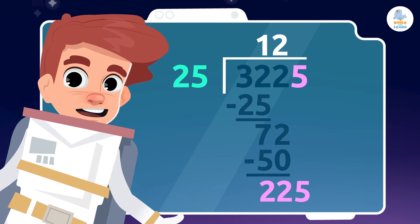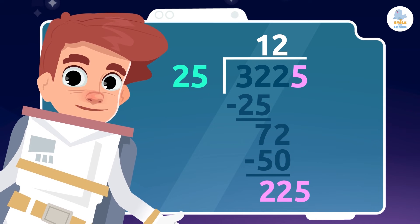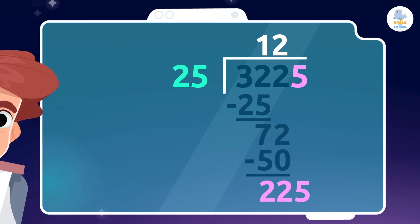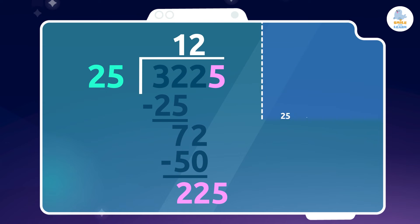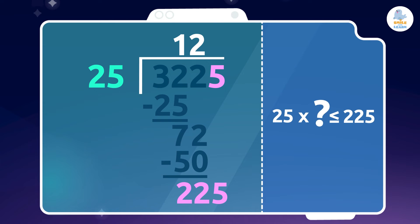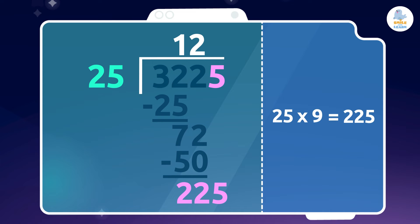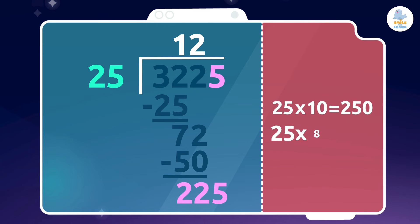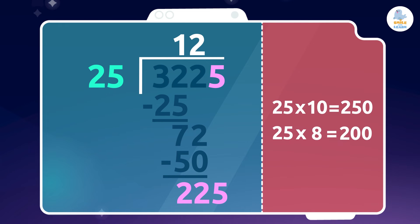Now we have to divide a big number. Which number multiplied by 25 gives us 225 or something close? Oh, it isn't easy! Put on your thinking caps! 9! Excellent! If we multiply by 10, it's too big. And if we multiply by 8, it's too small.